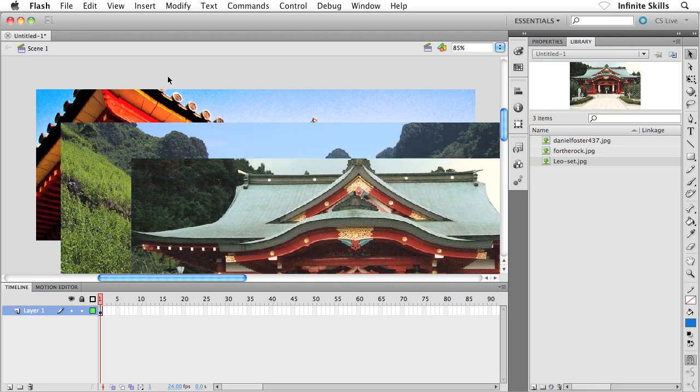So what I want to do now is I want to start creating the actual slideshow with some slideshow transitions as well. I'm going to keep this really simple and really easy. I don't want to get into anything too crazy here inside Flash. So this is the easiest, simplest way to create a self-running slideshow inside Flash.